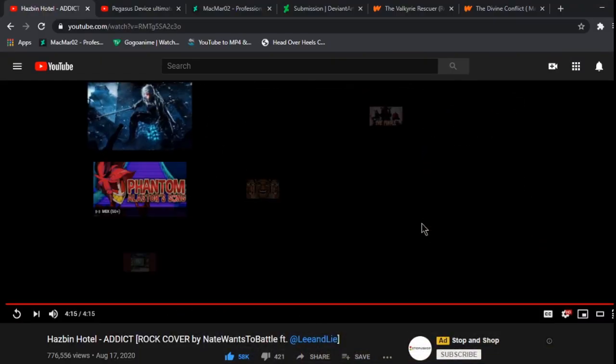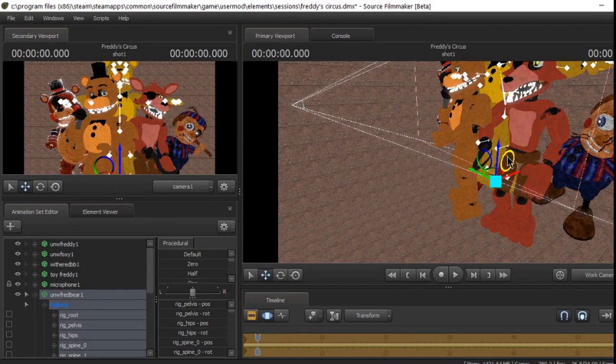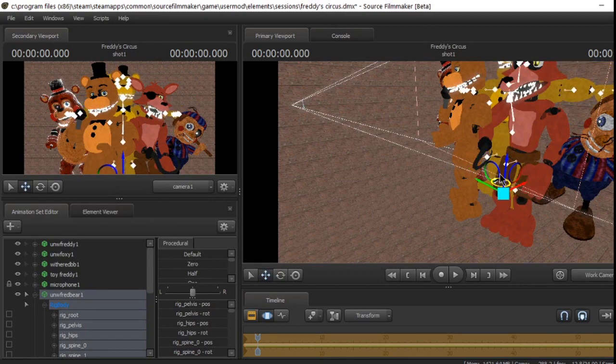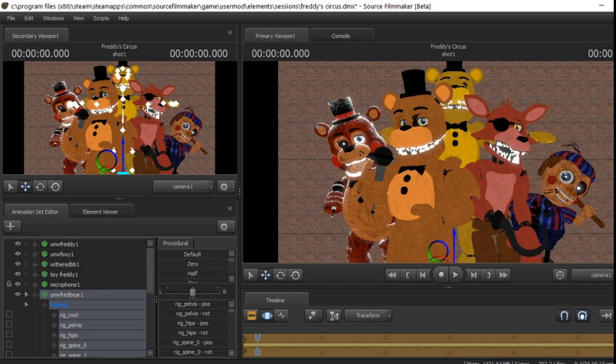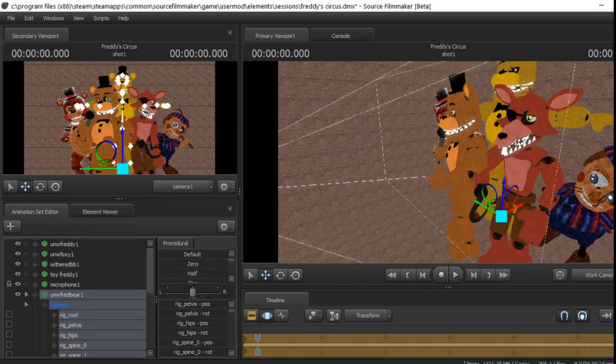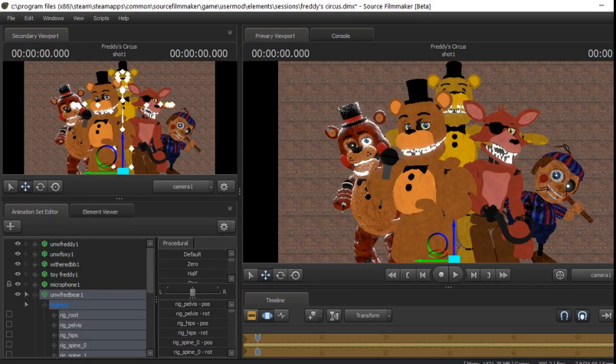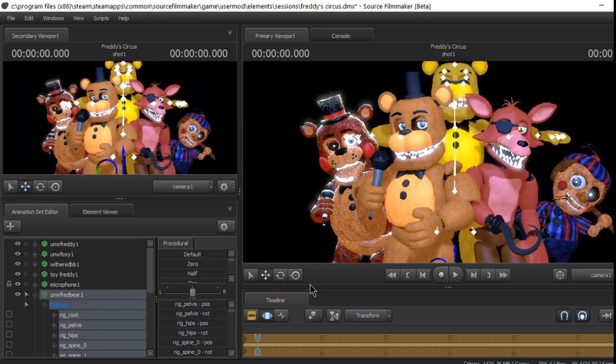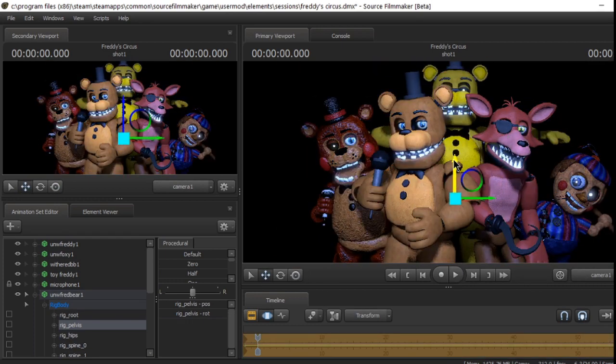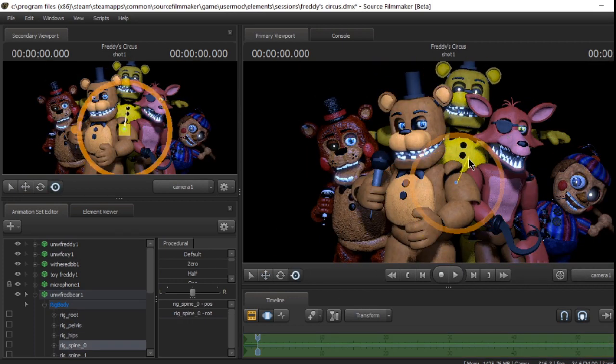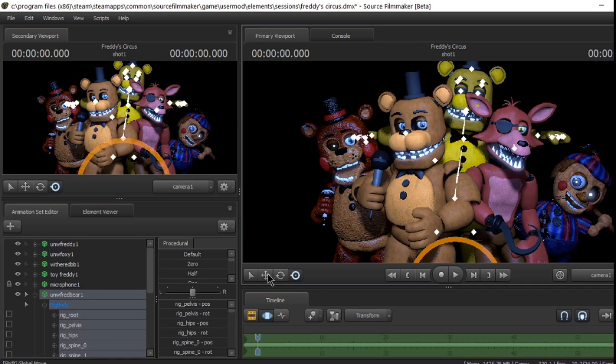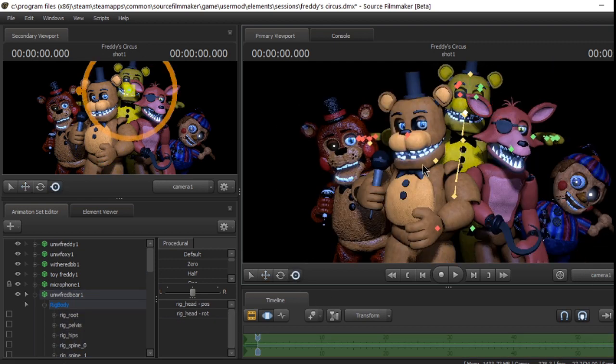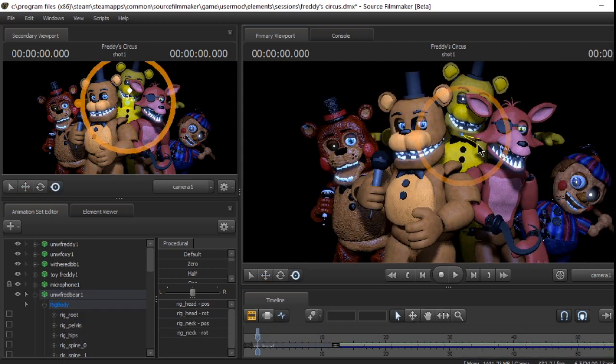Bonnie will tear you apart. Puppet's opening its mouth. Foxy is bearing his sharp teeth. Lady will make it hard to breathe. Chica will come after you. So while they're just keeping you on your toes, we'll wake up.